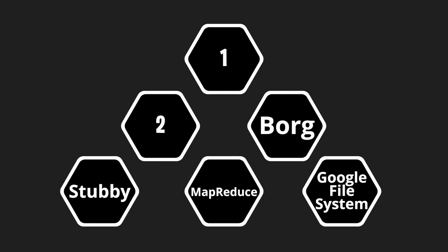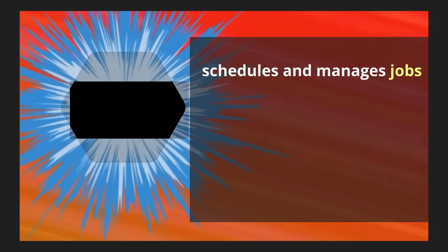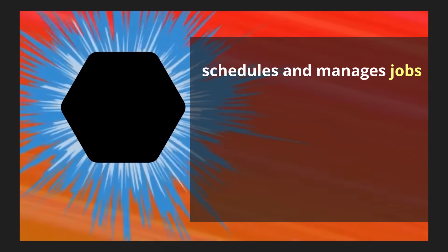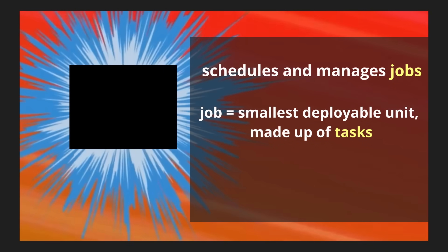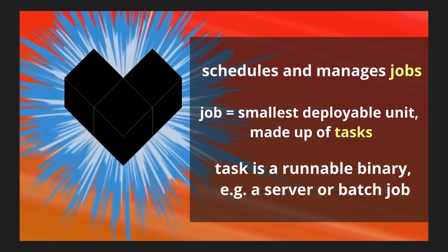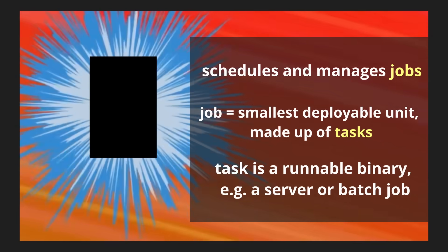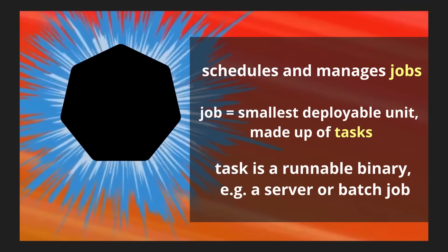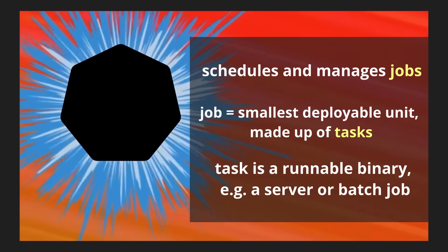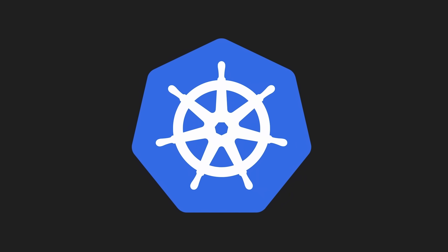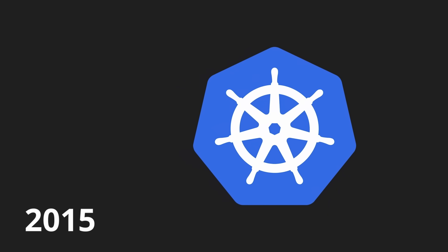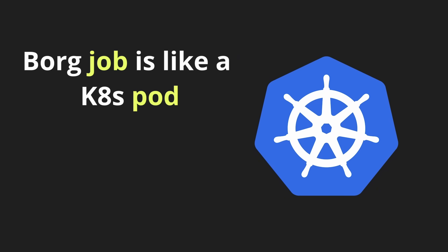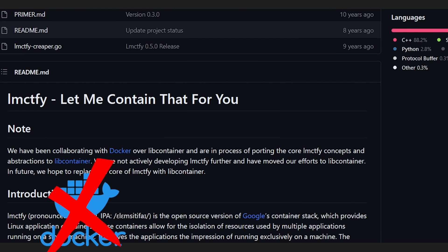Enter Borg. It's comparable to a really popular open source tool that Google created. Can you guess which one? Let me give you a hint. It schedules and manages hundreds of thousands of jobs, spanning thousands of machines, where a job is the smallest deployable unit of computing. It consists of one or more tasks where a task is a runnable instance of a binary, like a server or a batch job. So, if you guessed Kubernetes, nice job. Yes, Kubernetes was influenced by Borg and was open sourced in 2015, where a Borg job is kind of like a Kubernetes pod, and a Borg task is kind of like a Kubernetes container.